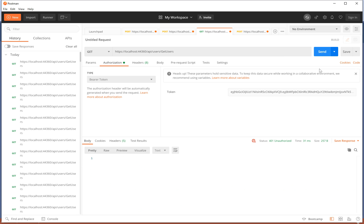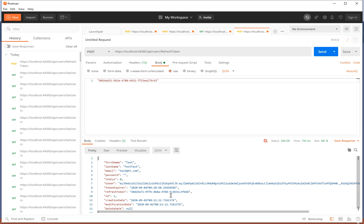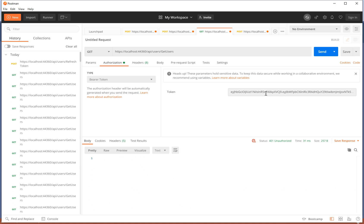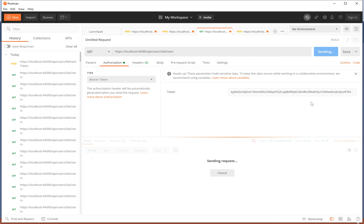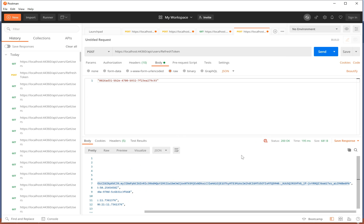Here we go — we have an Unauthorized error. Let's use the refresh token and we get a new JWT token. We update the request with this new token and it works. Thank you very much, see you in the next tutorial!